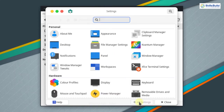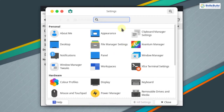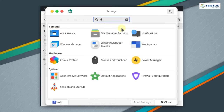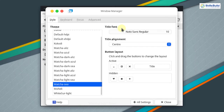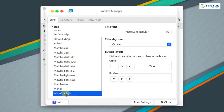Now click on all settings and go to window manager. In the style category, select the WhiteSur theme so it is also applied to the window manager. The WhiteSur GTK theme is now applied to the system globally.